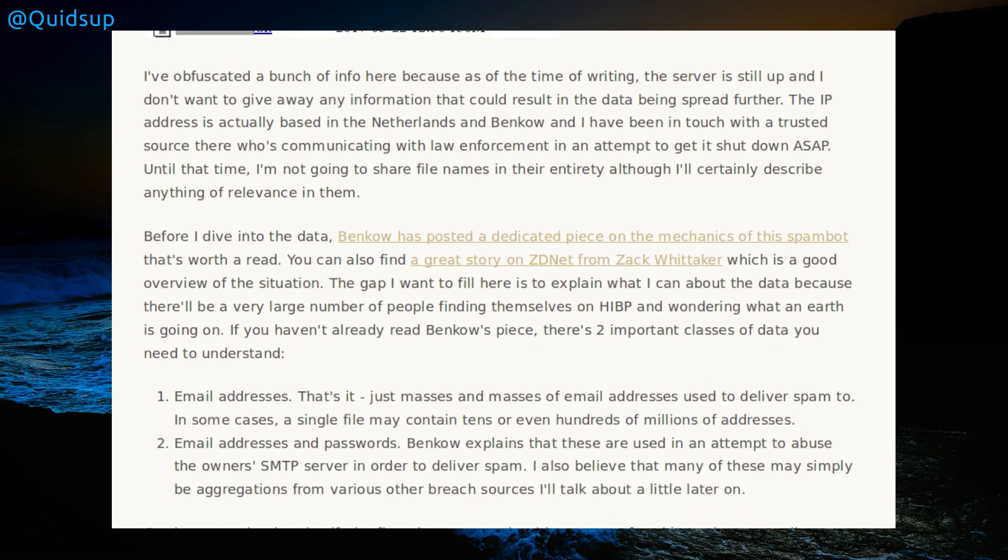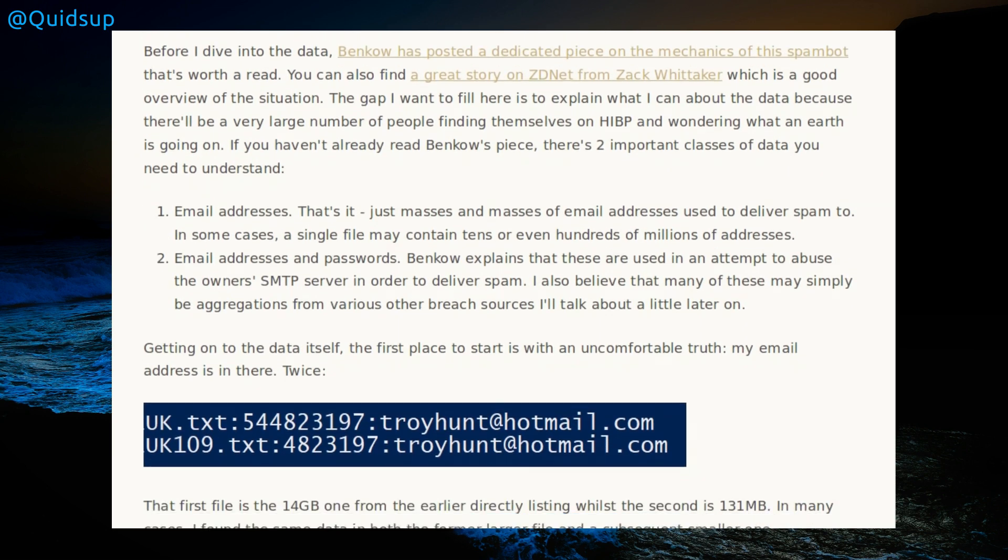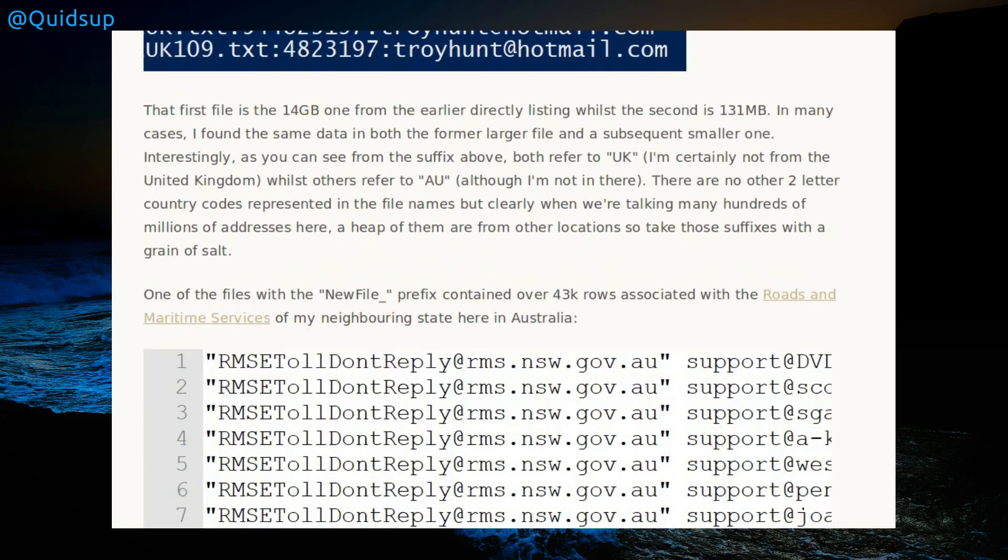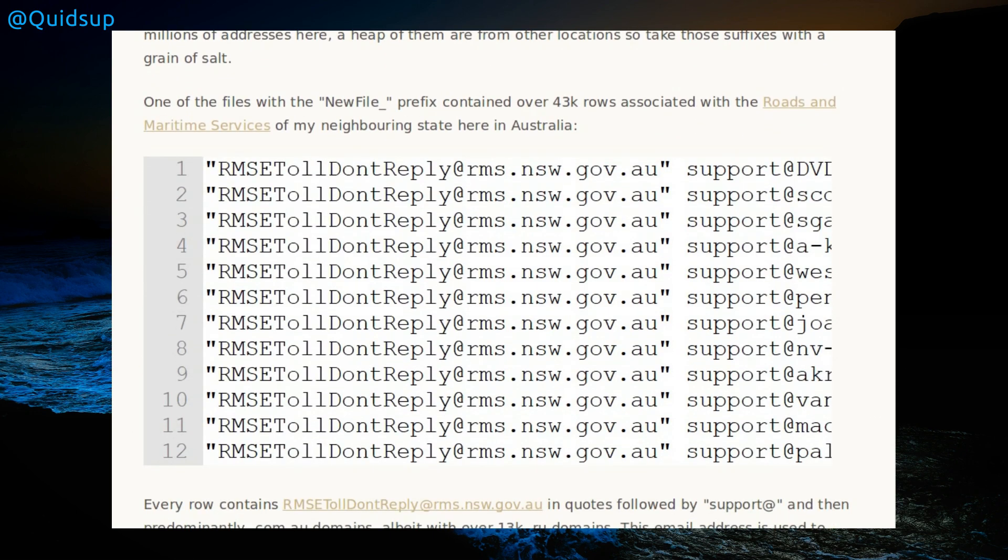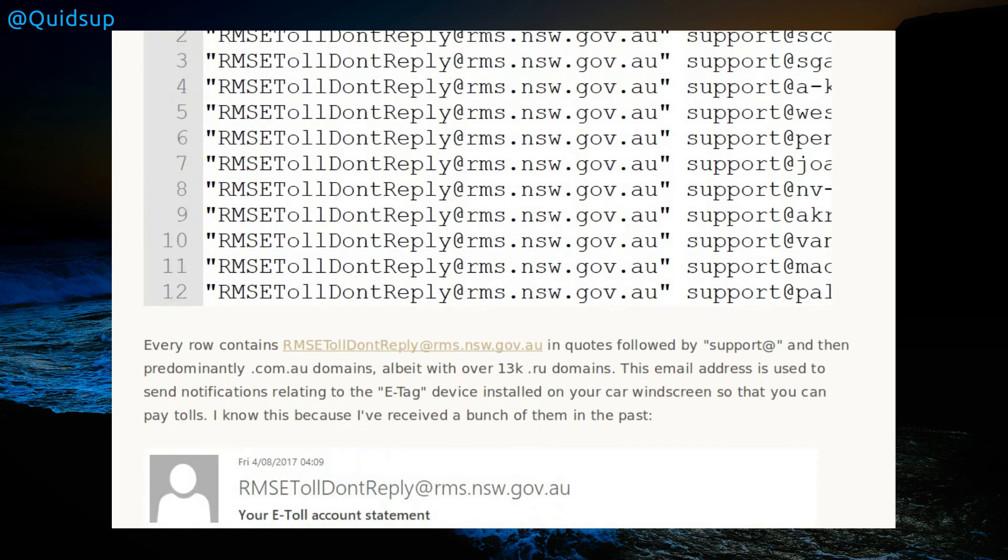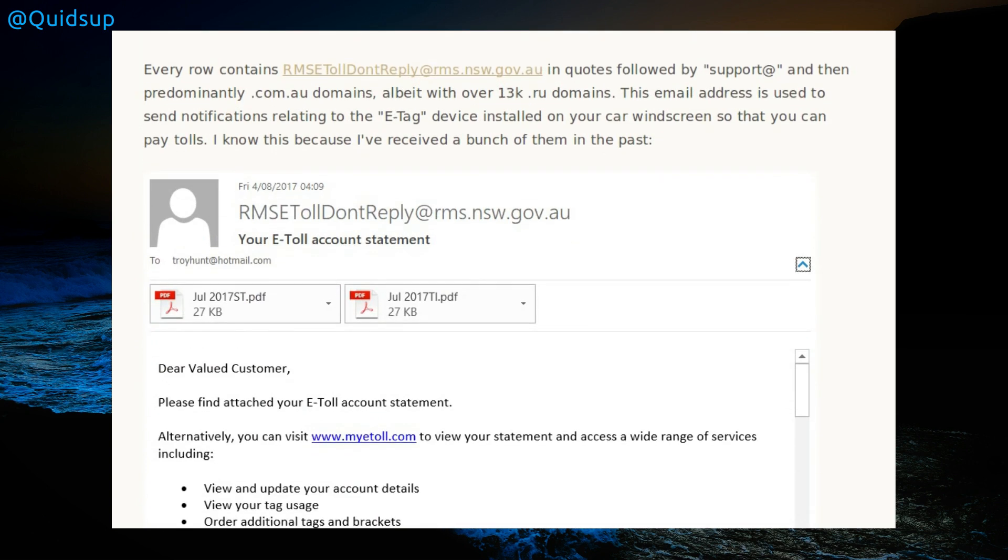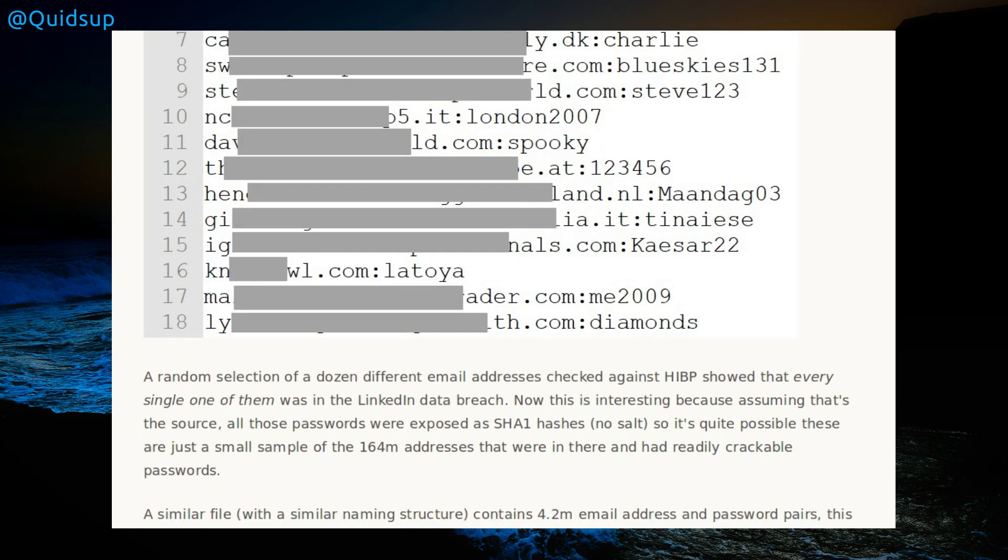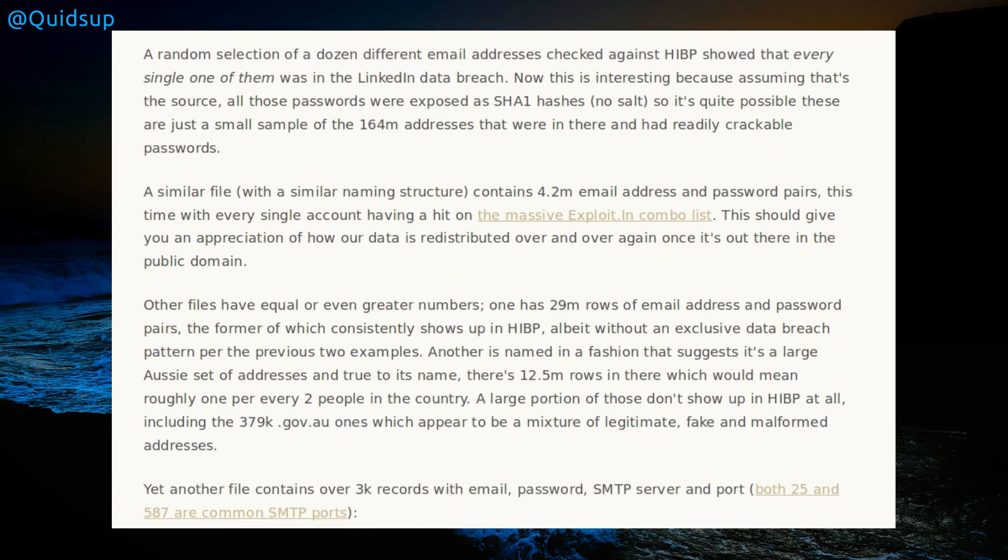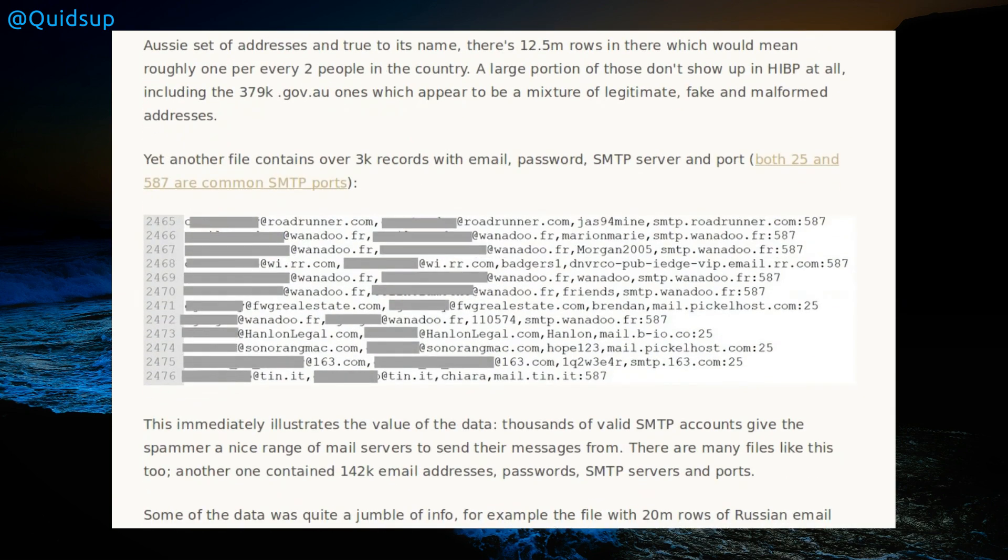Troy points out that not all of the emails are actually usable. We've got things like rm set, don't reply, that's not going to be usable. There are some passwords included in the list, so all I can say is if your email does appear there, change your password.